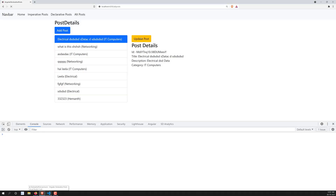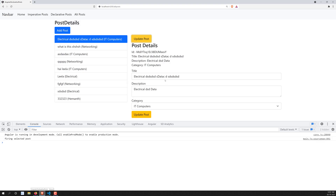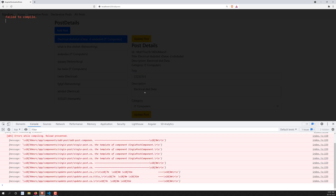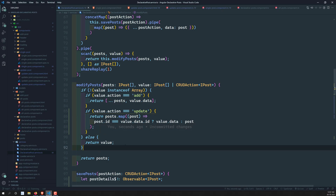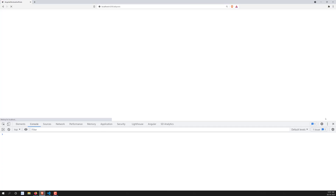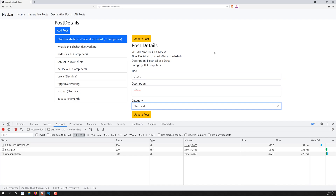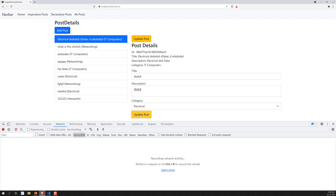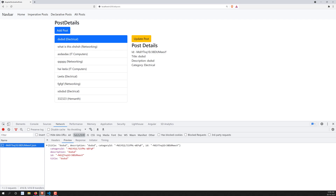Let's test it. I click on update post and we can see the data. I change the content to something new, and also change the category to 'Electrical' and remove some text. I click update post — it successfully updated. Everywhere the post is used it got updated, and the network call shows a successful PATCH.